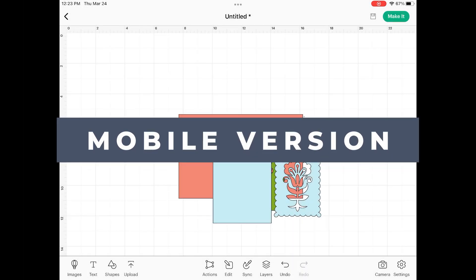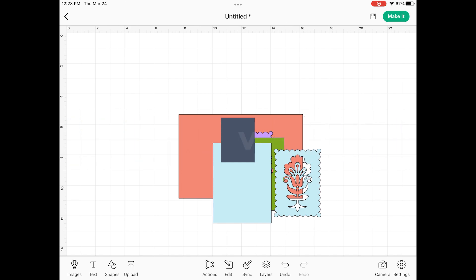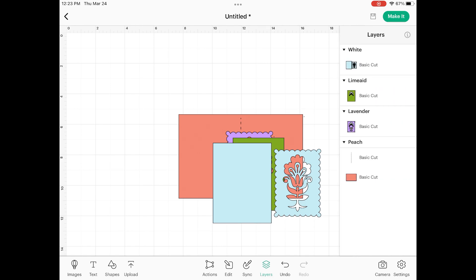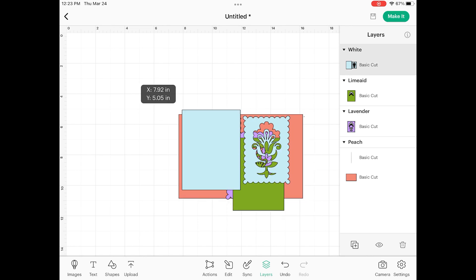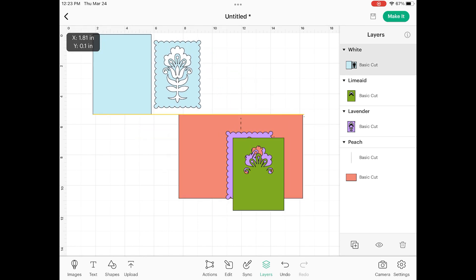Now that we have our files uploaded onto the Cricut Design Space app, we do need to prepare the file for cutting. I'm going to click on that layers panel so that I can see my layers over here on the right. Now I'm simply going to start moving things out of the way just so I can get an idea of what I have.